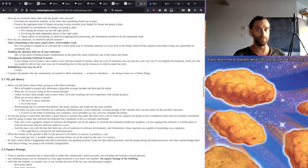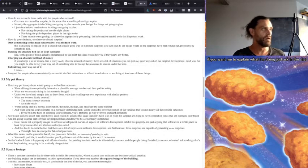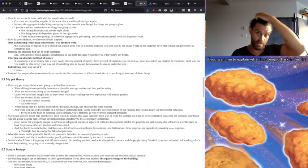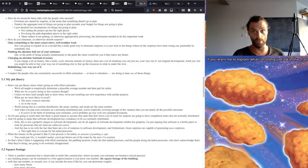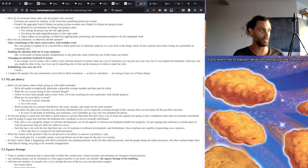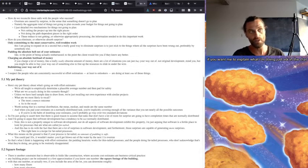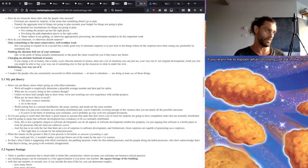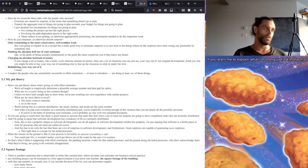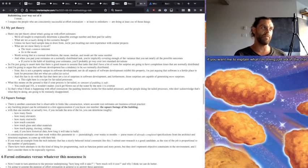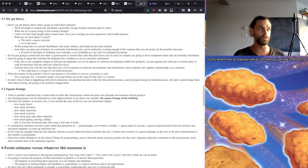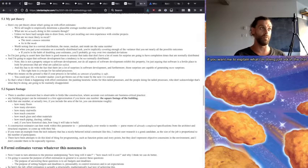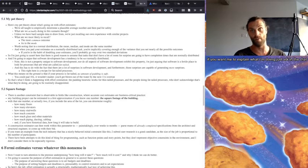And then of course number four is bullshitting your way out of it. Solar flares or some shit, I don't know. So I suspect the people who are consistently successful, facially successful at effort estimation, at least to onlookers, are doing at least one of those things.